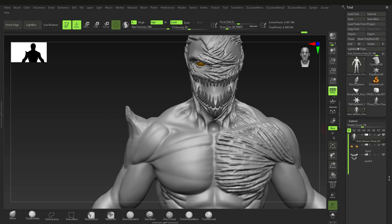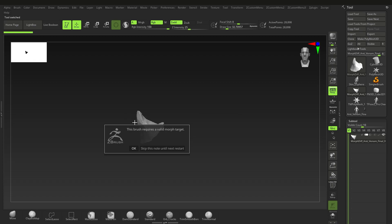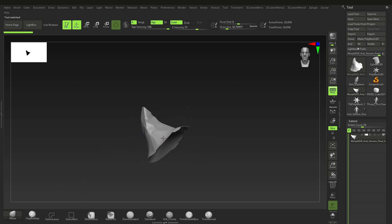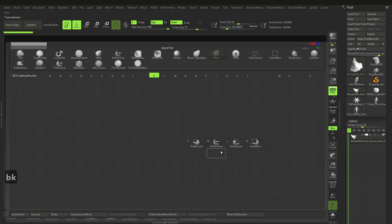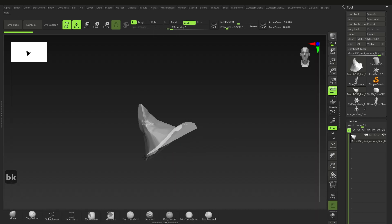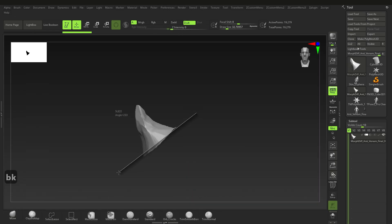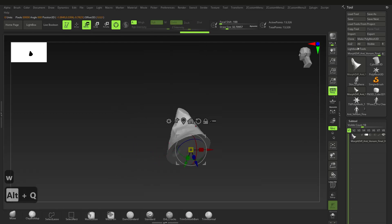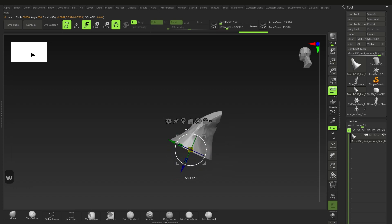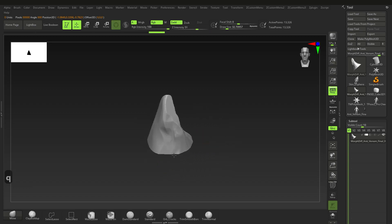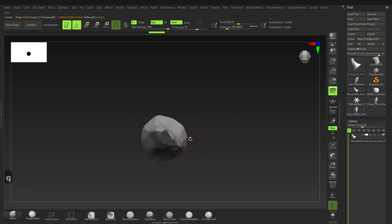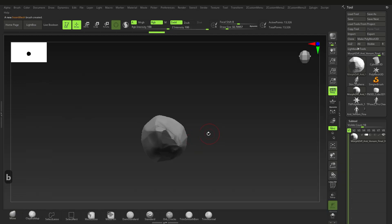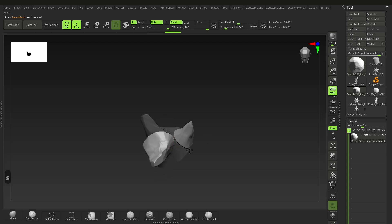Click Create Difference Mesh and it creates a separate subtool. From there, go to BK, use the knife tool to trim it how you want, then go to B and say Create Insert Mesh New — and now you've created an insert mesh from that difference. Pretty cool.